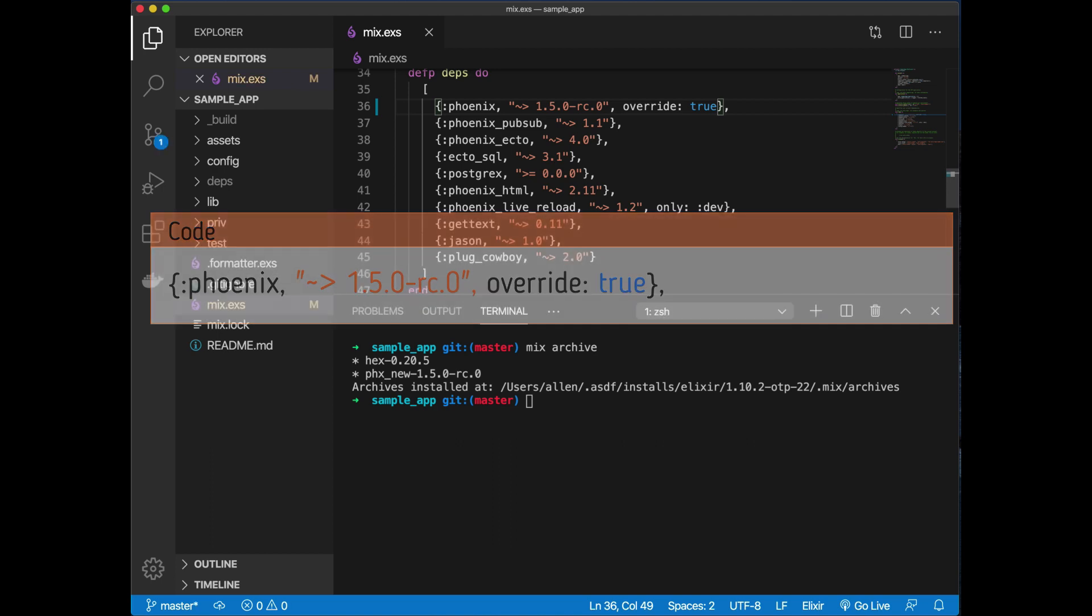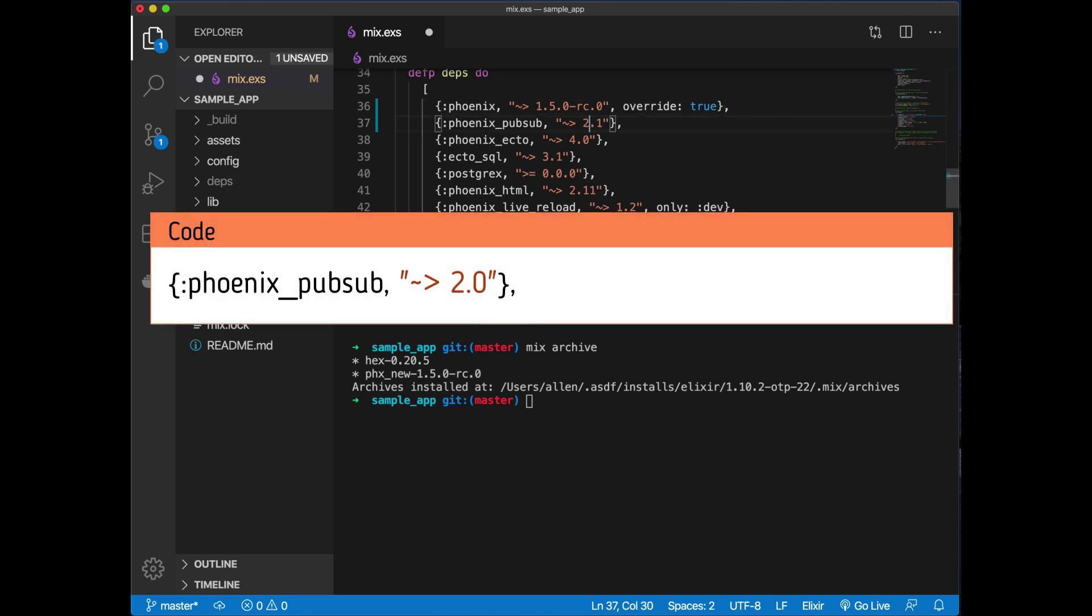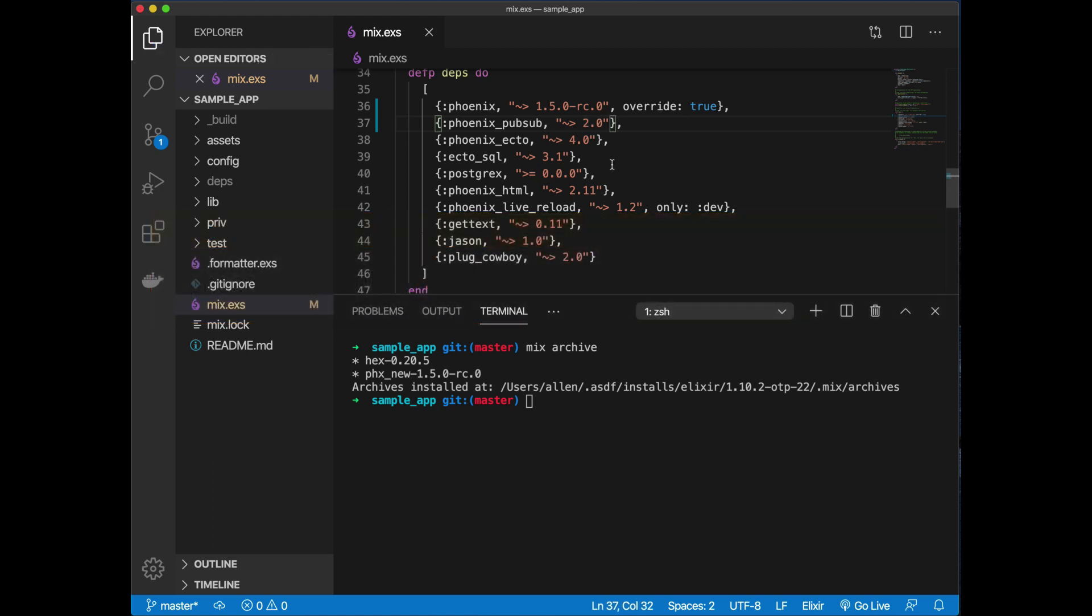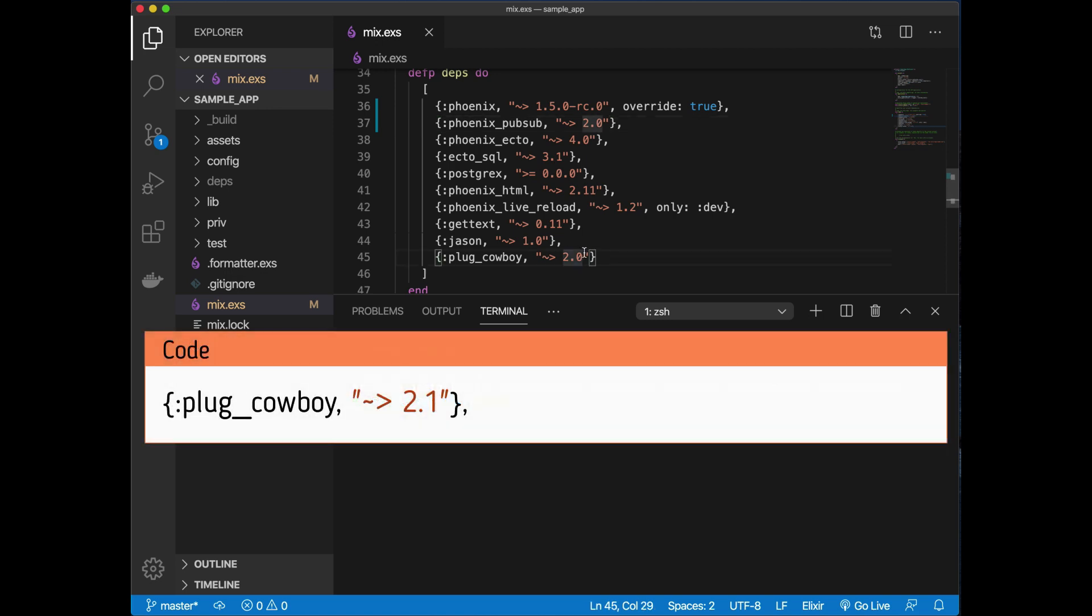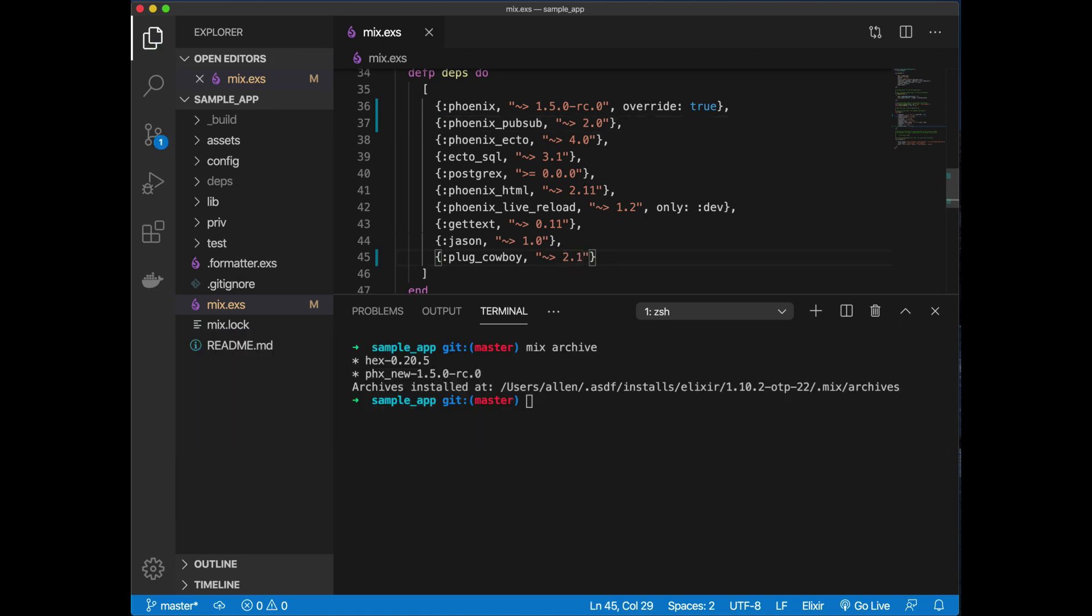Phoenix 1.5 is using the new version of PubSub which was just released, I believe last week or the week before, and that is 2.0. You want to make sure you're using plug_cowboy version 2.1.